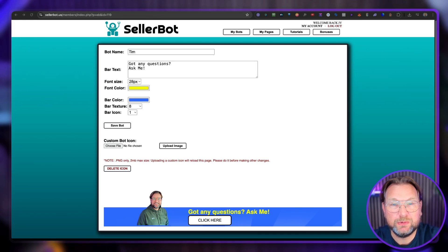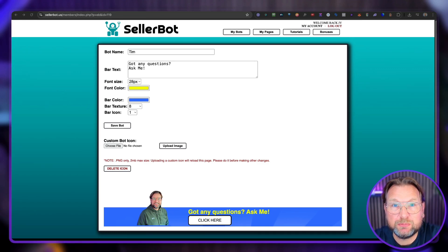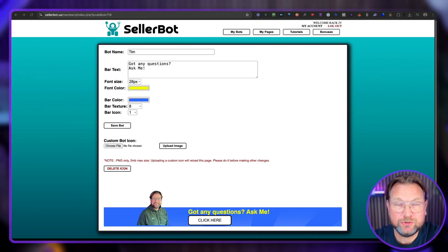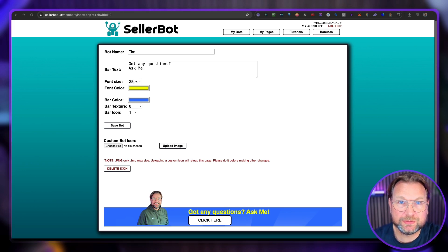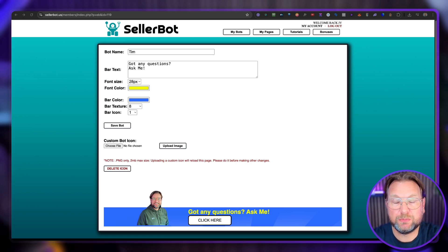Today I'll be reviewing SellerBots, which is a product by Brad Rotecchi that allows you to sell bots, website bots, to customers.